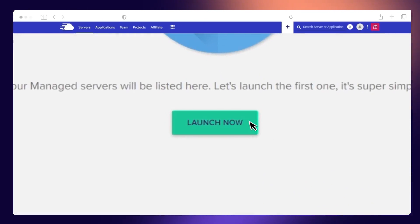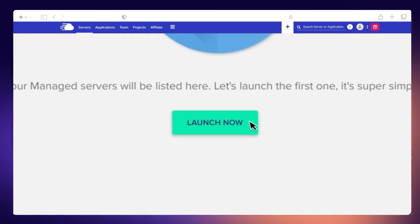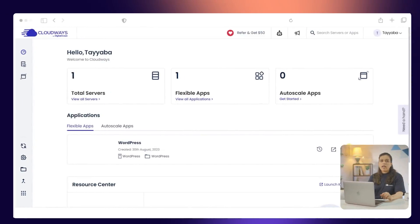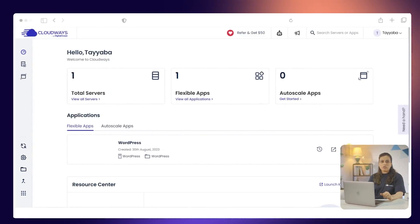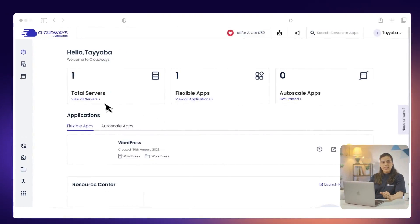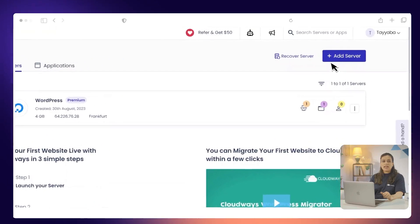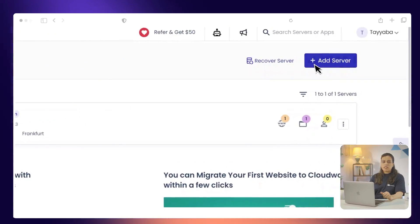Now that you have your account set up, you need to launch a WordPress application on CloudWiz. You will migrate your website to this application. To do this, click on the View All Servers link. Then, you click on the Add Server button.